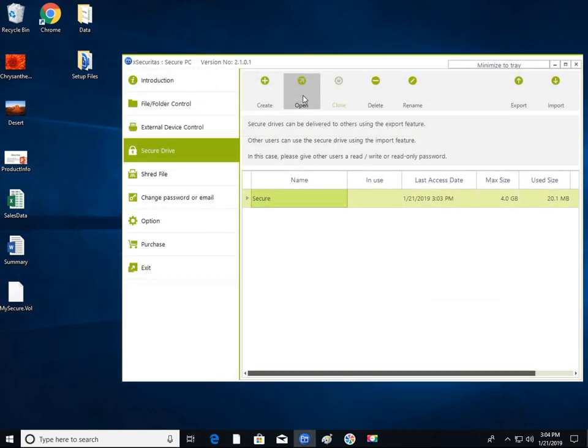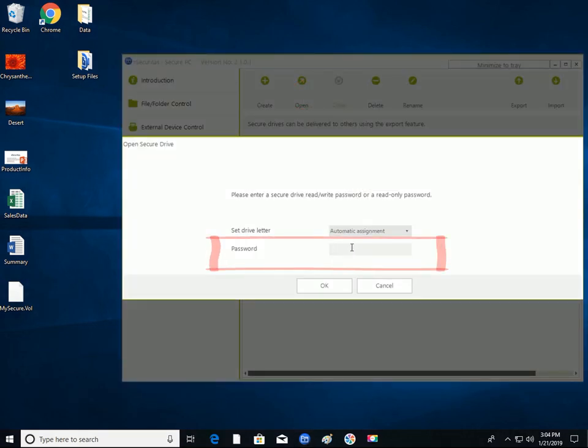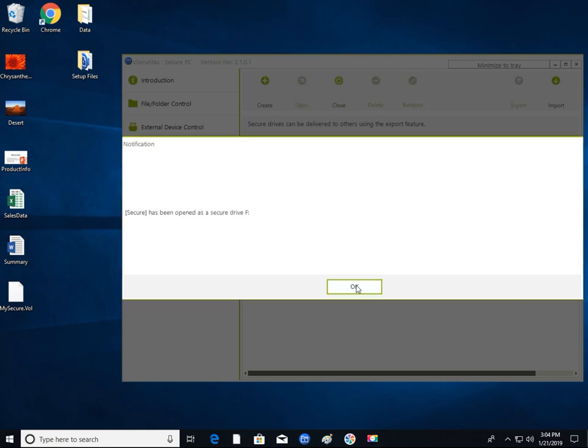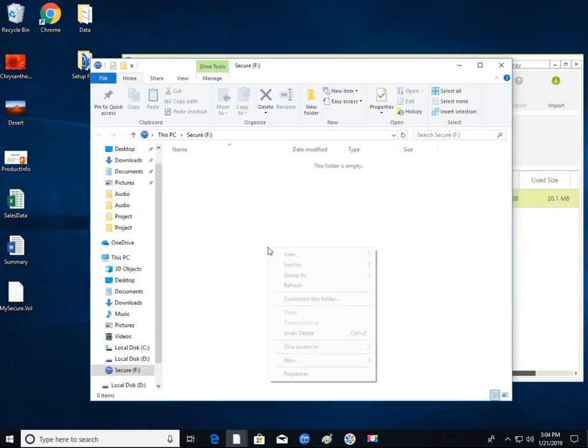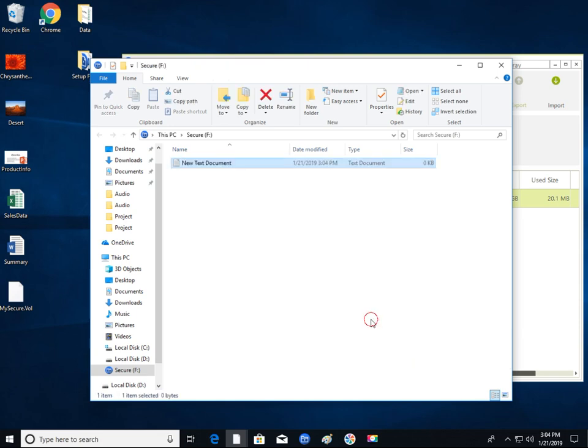Now we will open the created secure drive. Select the drive you want to open and enter either a read-only password or a write-enabled password. The secure drive is now open as drive F. This is the same as using a regular drive.